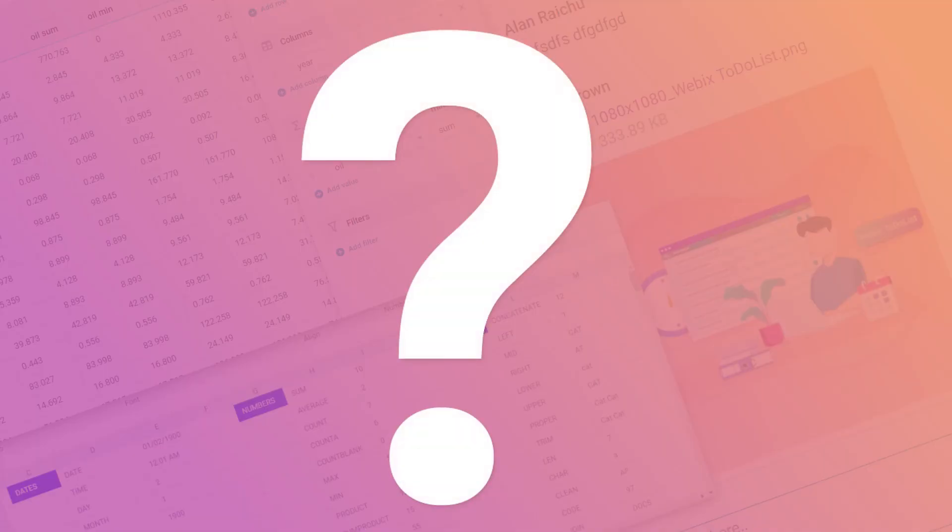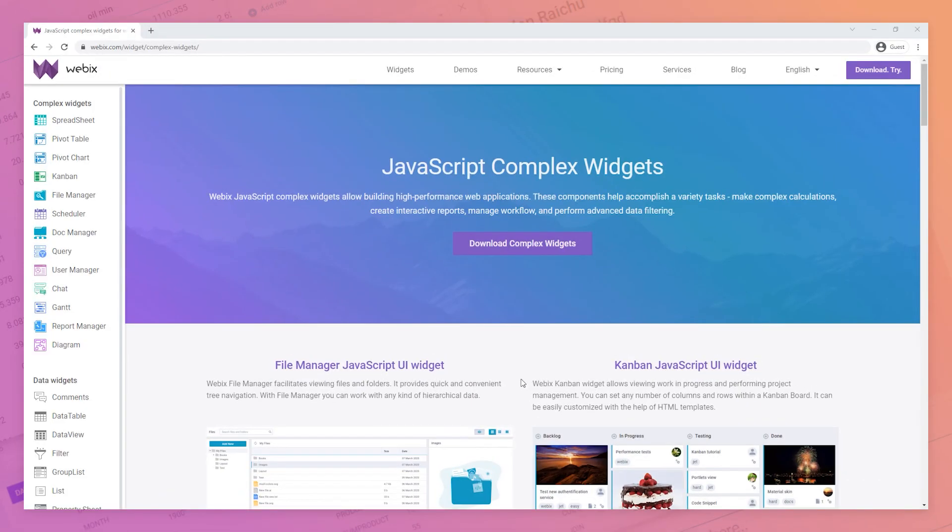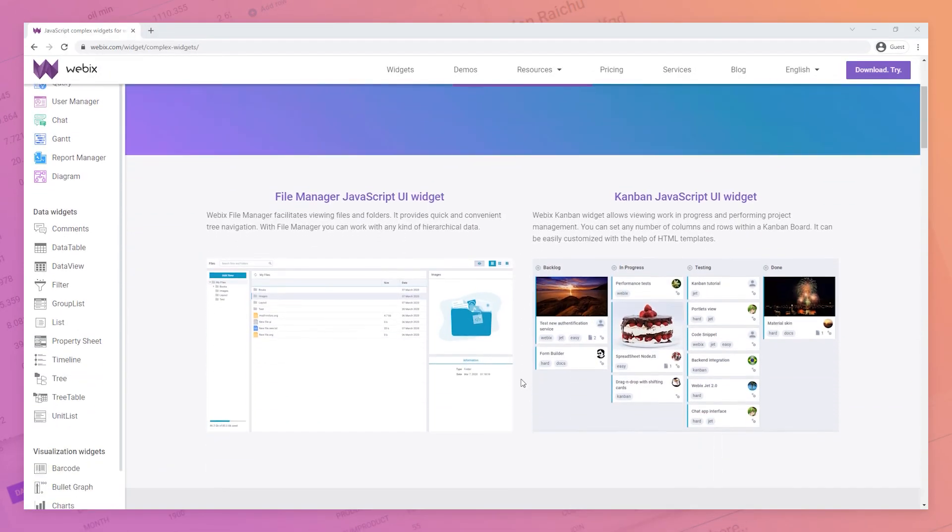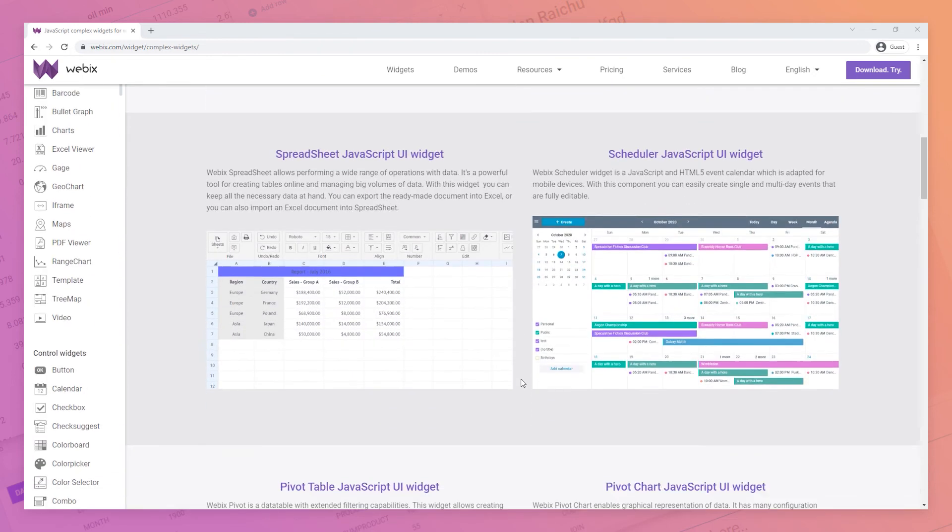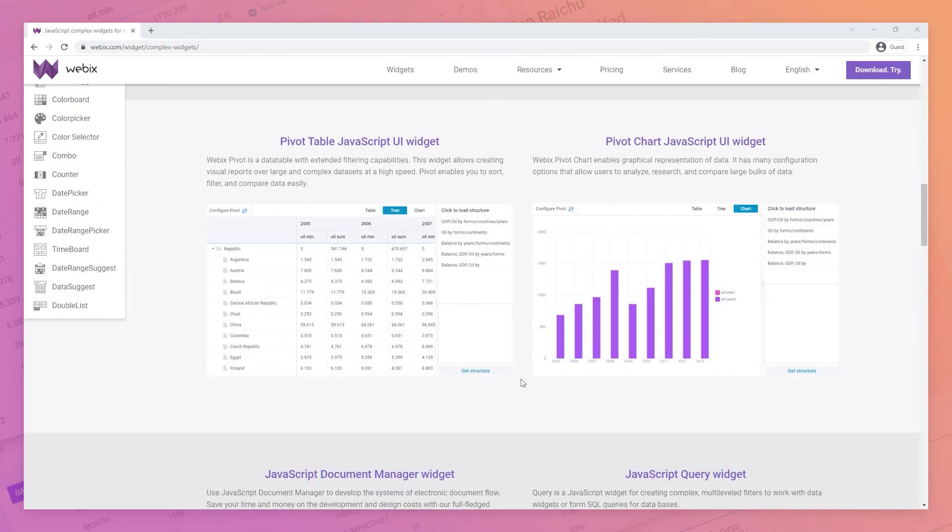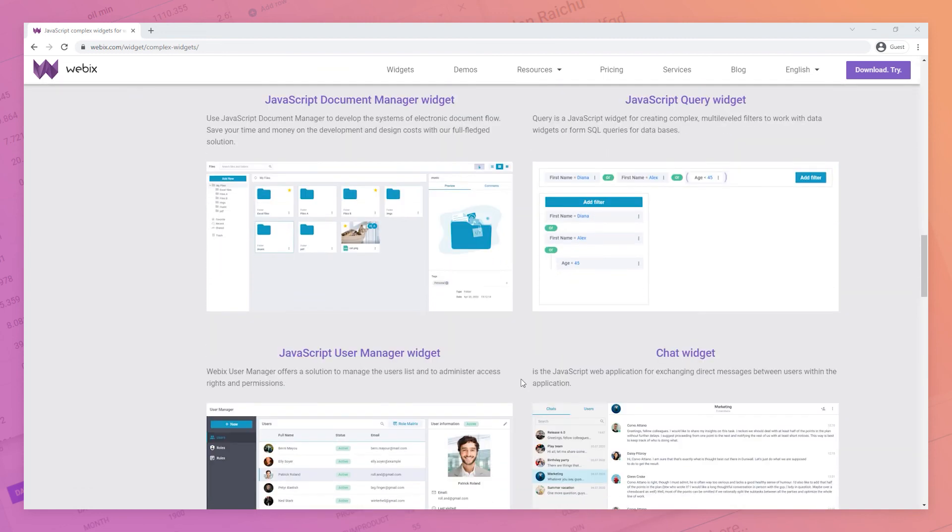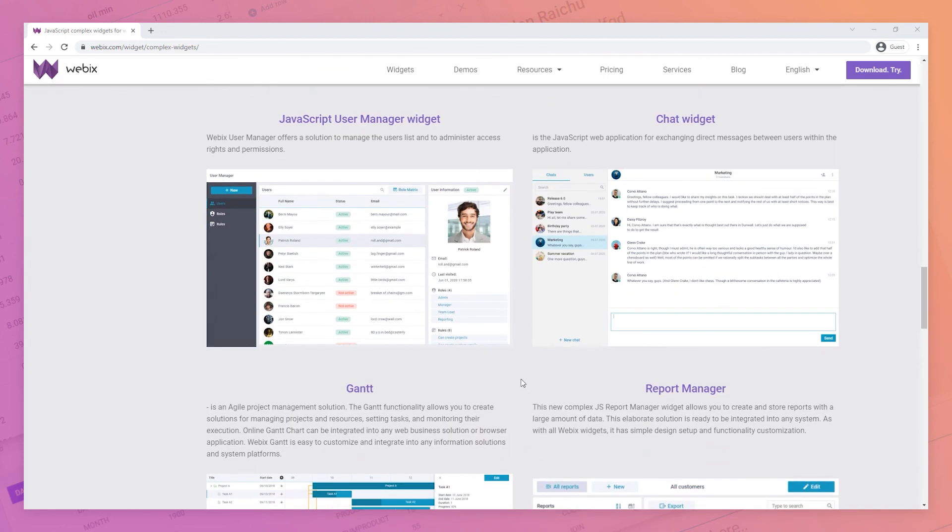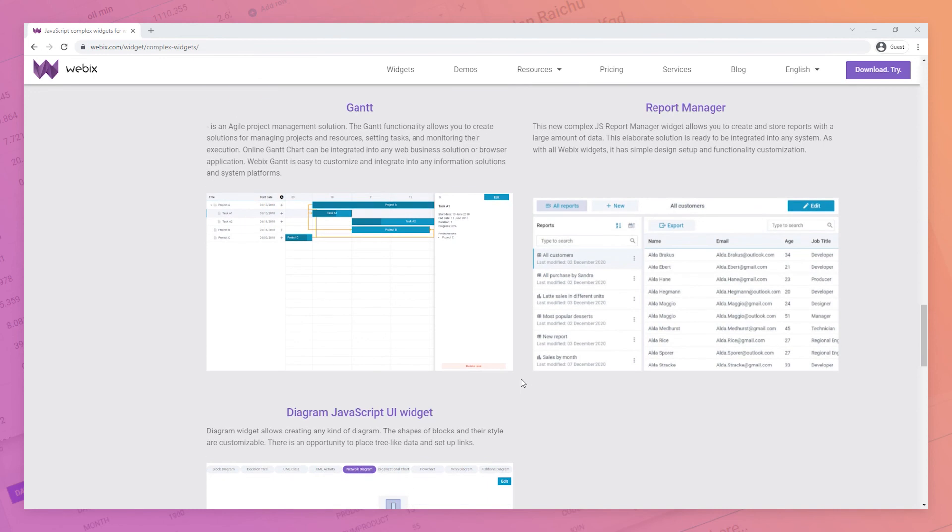What else can you find in WebEx? We've already created more than 100 UI widgets and controls. We've designed complex widgets: File Manager, Kanban, Spreadsheet, Scheduler, Pivot Table, Pivot Chart, Document Manager, Query, User Manager, Chat, Gantt, Report Manager, and Diagram.